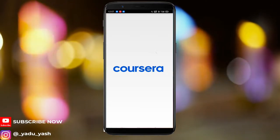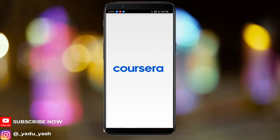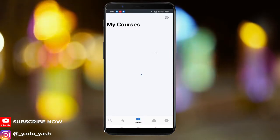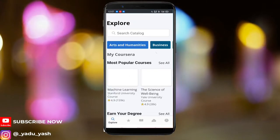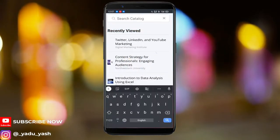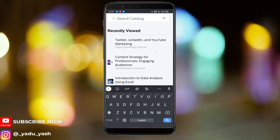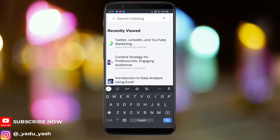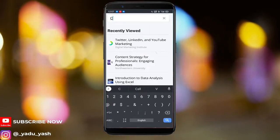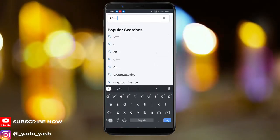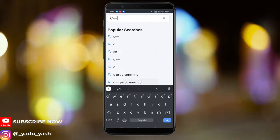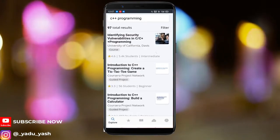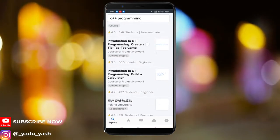What you need to do is open your Coursera app on your phone. As you can see, I have a lot of courses already. Go to explore and just search for the course you want. Let's say I want to learn something like C++ programming — here we have loads of options.